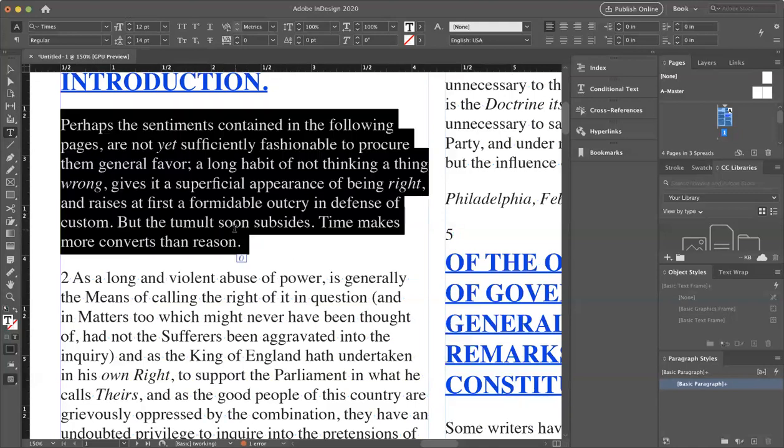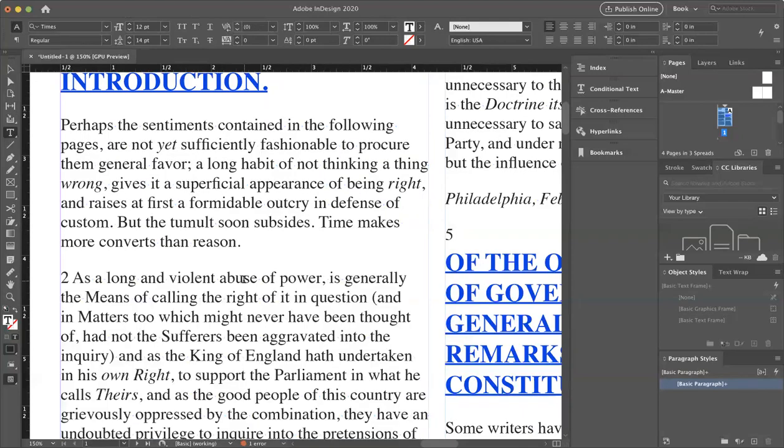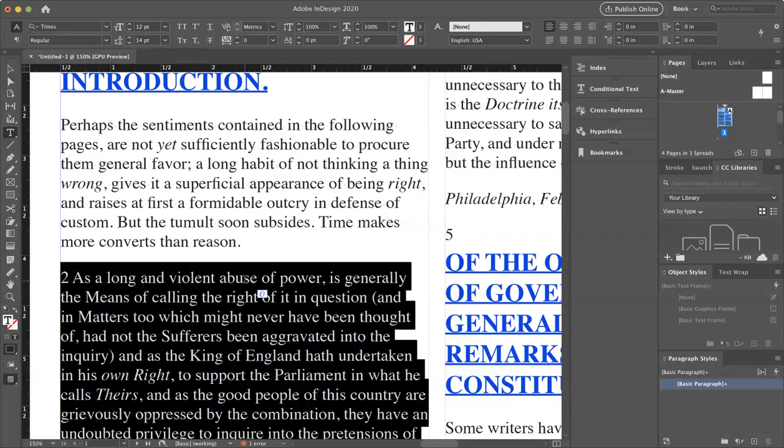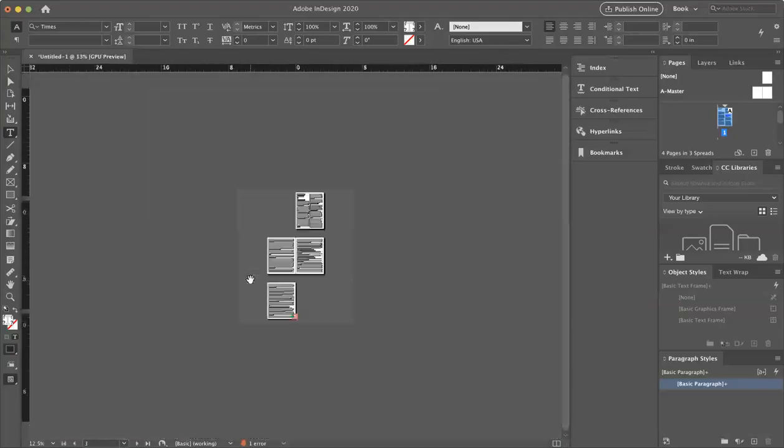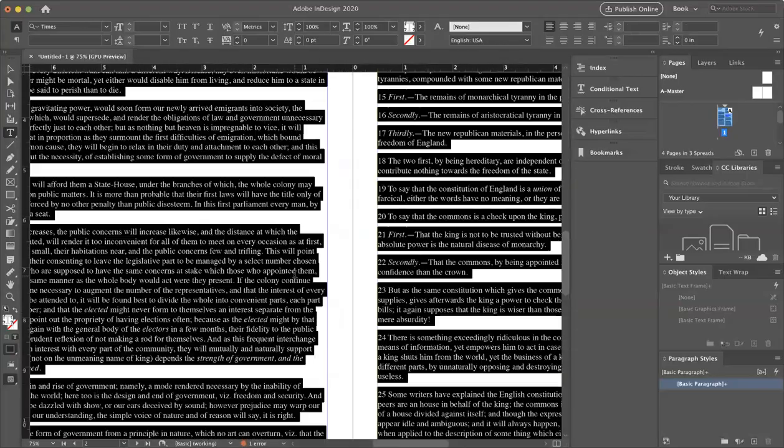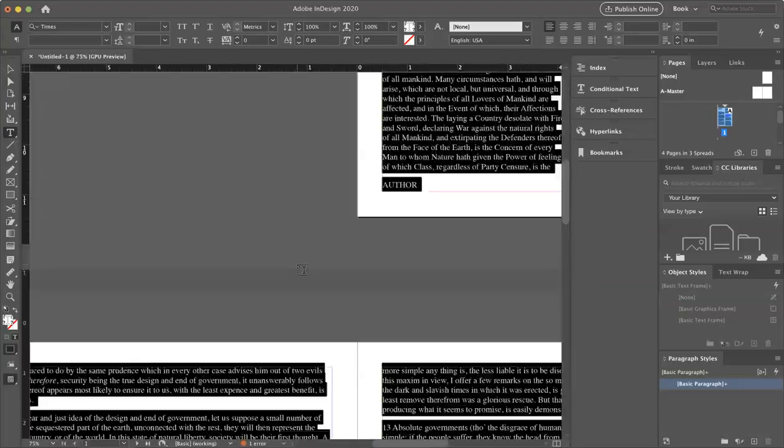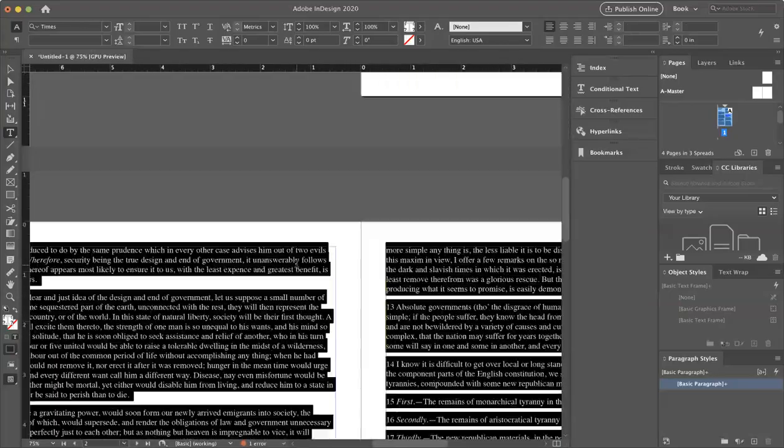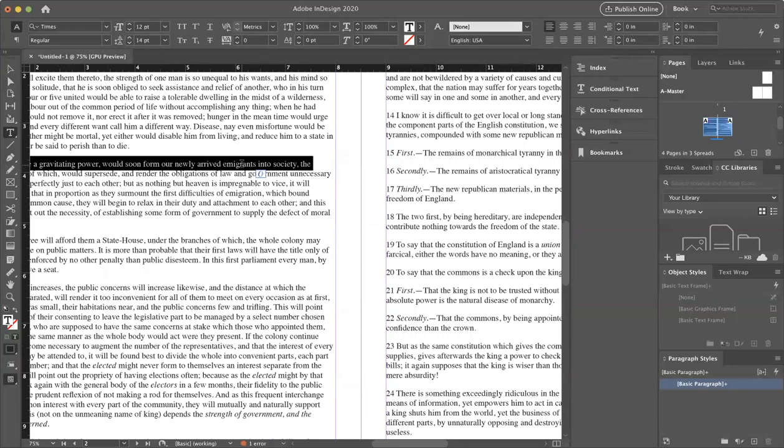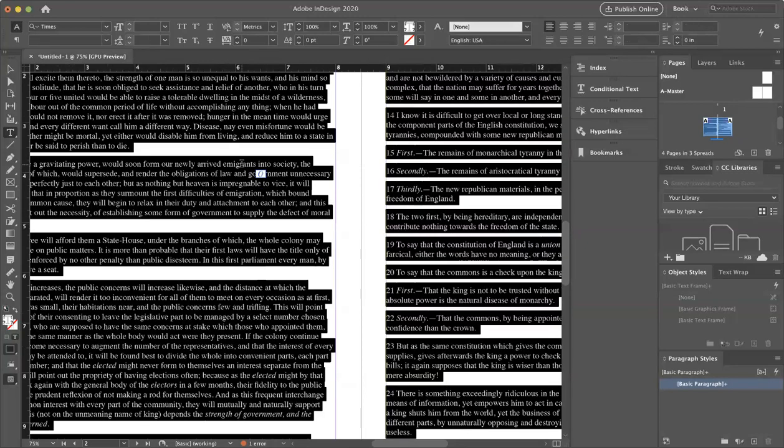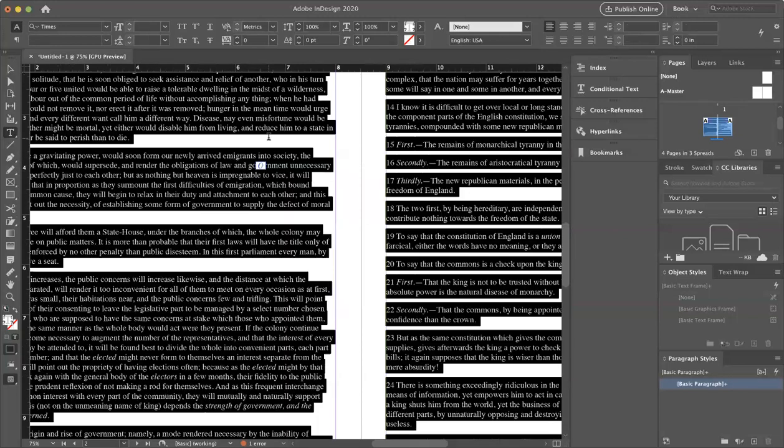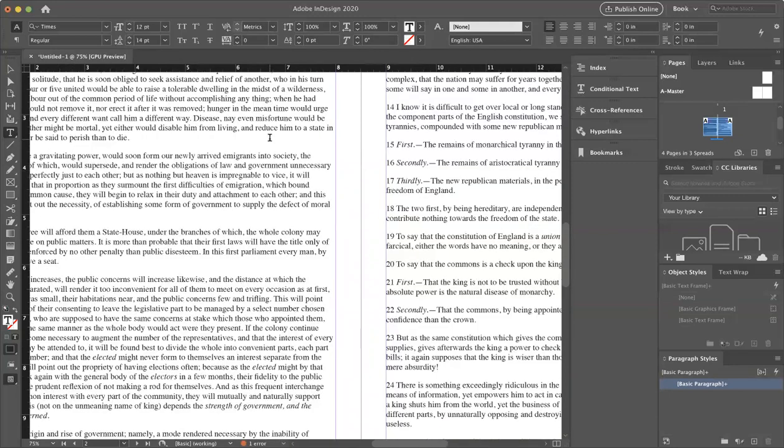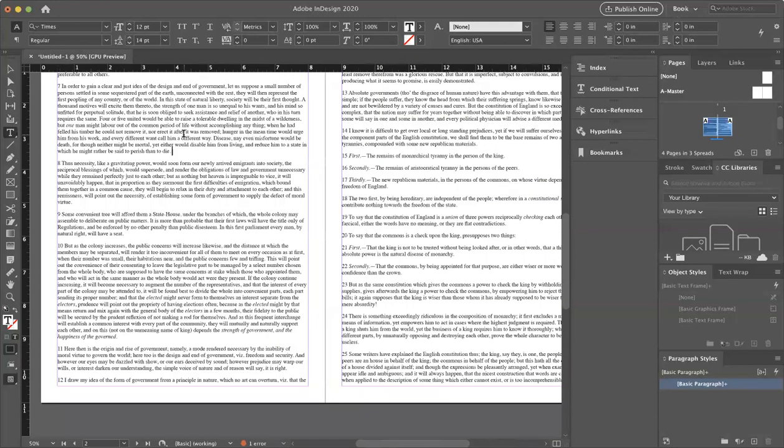So one click places a cursor somewhere to edit. Two clicks gets the word. Three clicks gets the line. Four clicks gets the paragraph. And five clicks gets all the text within that connected text frame. The whole document. That was a lot just talking about selecting text.